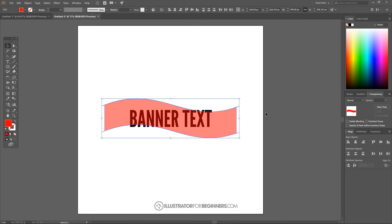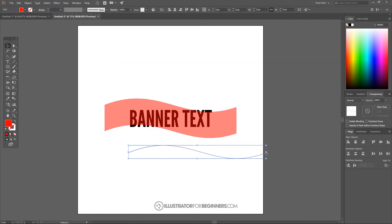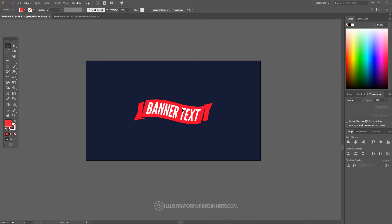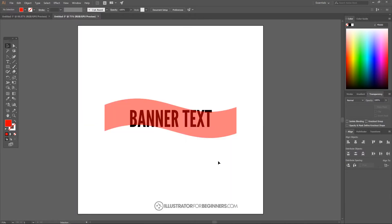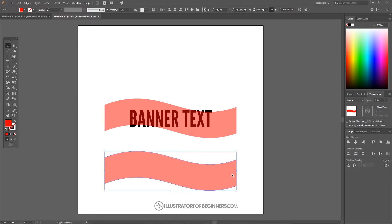Now we go back to the select tool, click off to deselect everything, and press delete on the top line and the bottom line to get rid of them. What we have right here is going to be the shape that our banner will be — it takes that curved shape. Next, I'm going to take this object and click and drag it down, holding Shift and Alt to create a copy of it below.